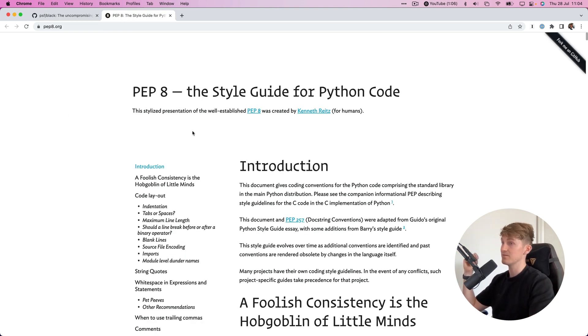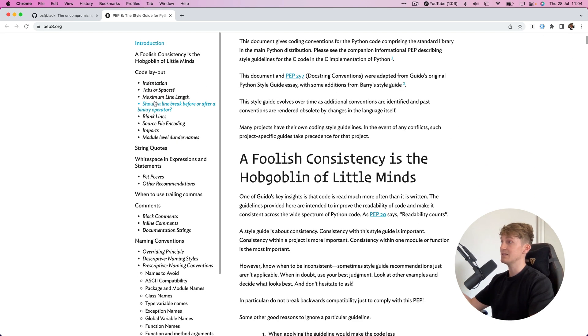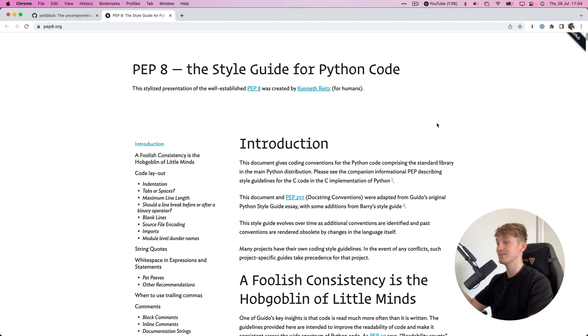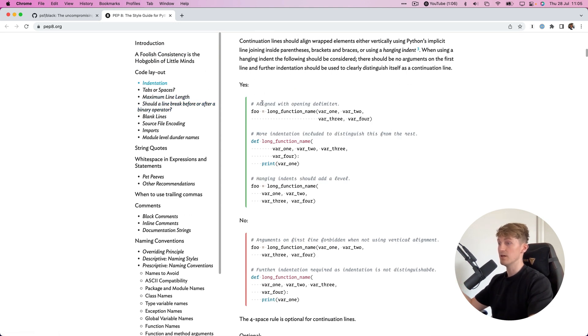If you're not familiar with PEP 8 yet, I highly recommend checking out this website. I'll leave a link in the description. In the PEP 8 style guide, there are rules for basically every